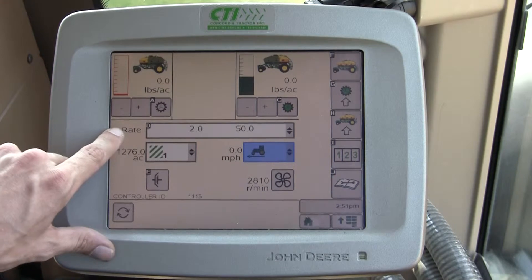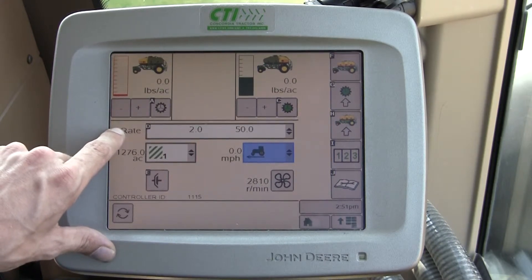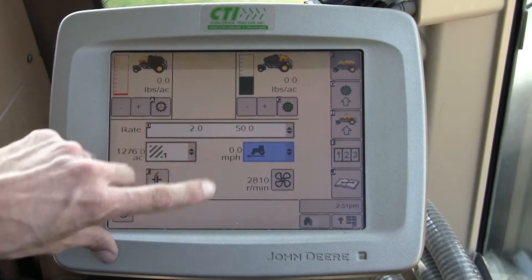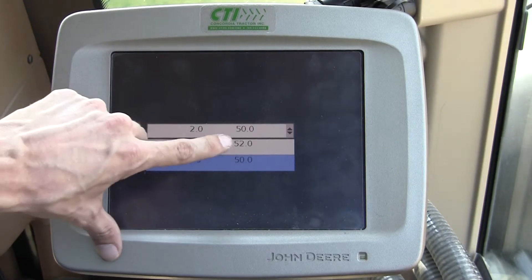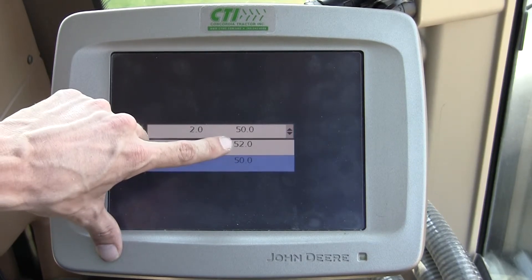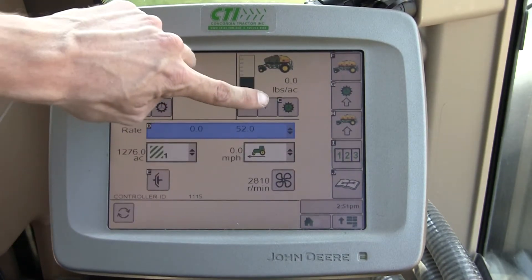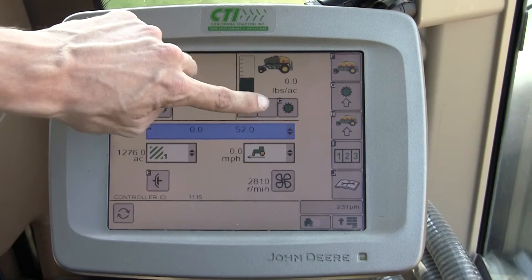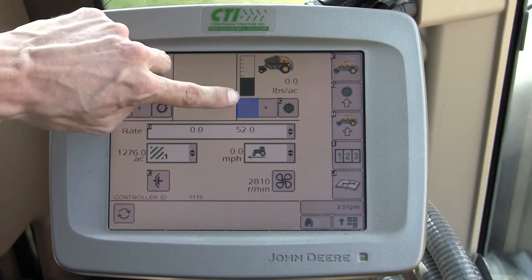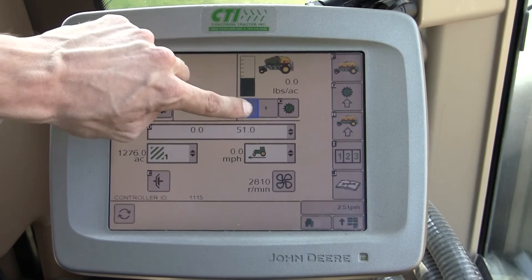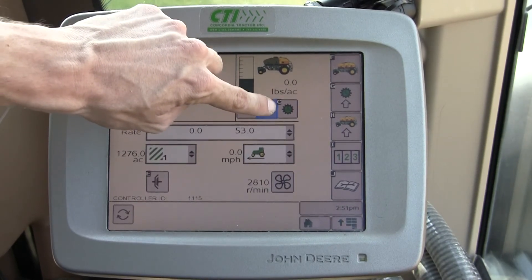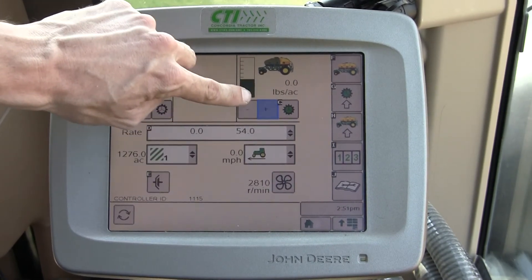Up here is your rate selection. We'll go into variable rate in a later video. That would be a quick way to change rates — for instance, if I wanted to go from 50 to 52 I could do that with a touch of a button. I could also use my toggles to bump up and down to take this to 50, 51, or up to 55, 56, and so on.